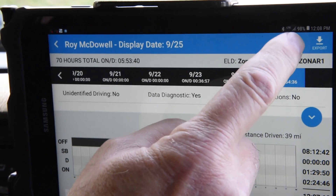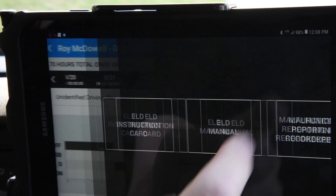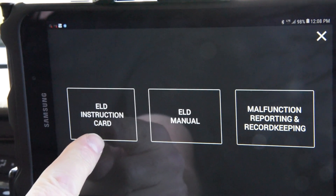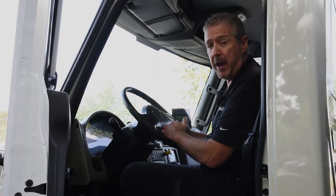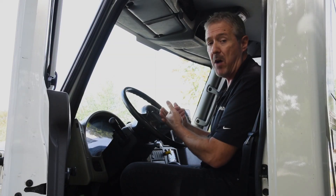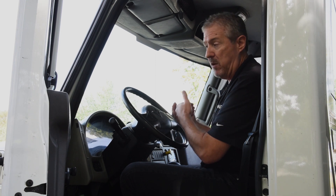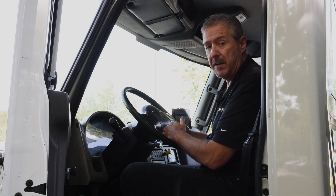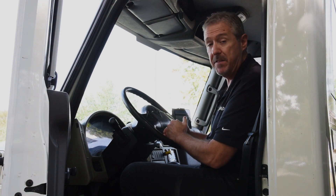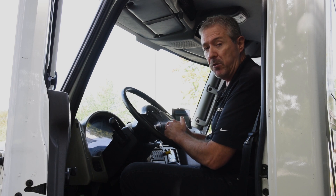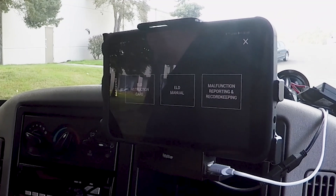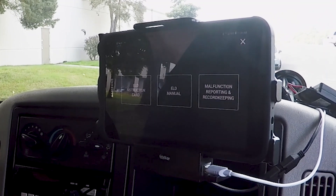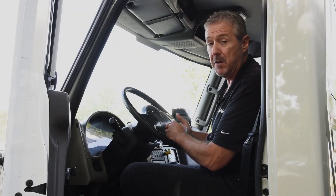Next to that button is a question mark, and what that is is basically your cab card. You're required to carry a cab card with instructions on how to operate your ELD, and Zonar has contained that electronically in the ELD. You tap the little question mark and it brings up a menu with a user's manual as well as how to operate other things in the ELD.